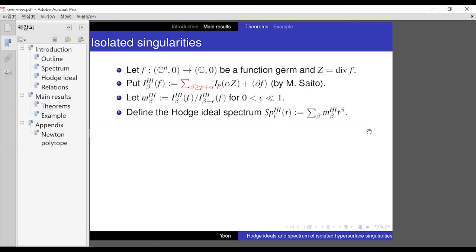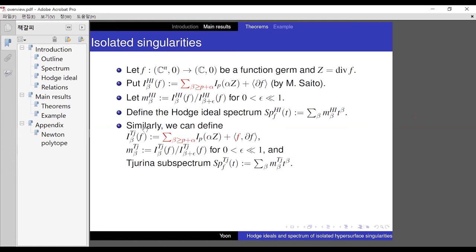So we define the Hodge ideal spectrum here. Similarly, to compare with other invariants, we could define another spectrum. If you know the Tjurina number, the difference is here: instead of the partial derivative ideal, we put the full function F — that is the Tjurina ideal. So after adding F, we could define I_TJ, and define the number as the dimension of the quotient ideal. Then we could define the Tjurina sub-spectrum.